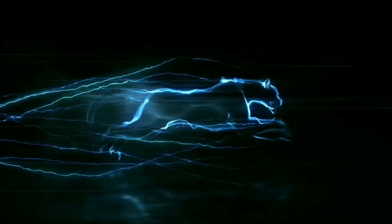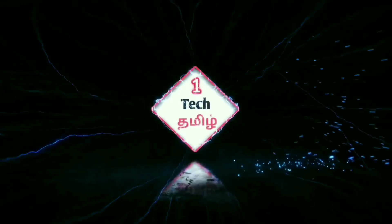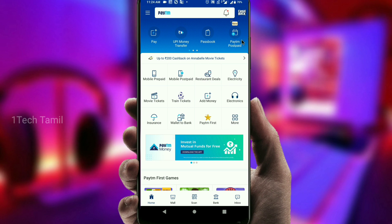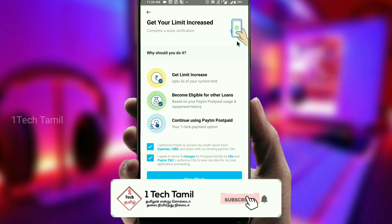Let's see this video. You can see this video, and I'm talking about your tech channel. If you have a Paytm post, you can open the Paytm post and download the Paytm post.